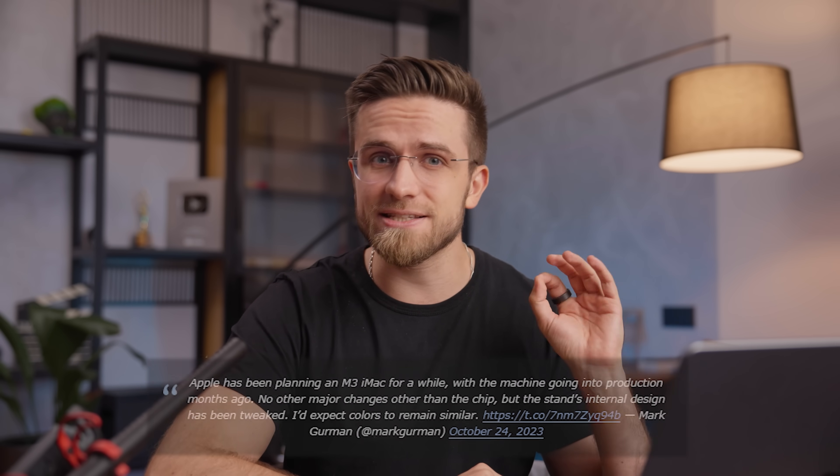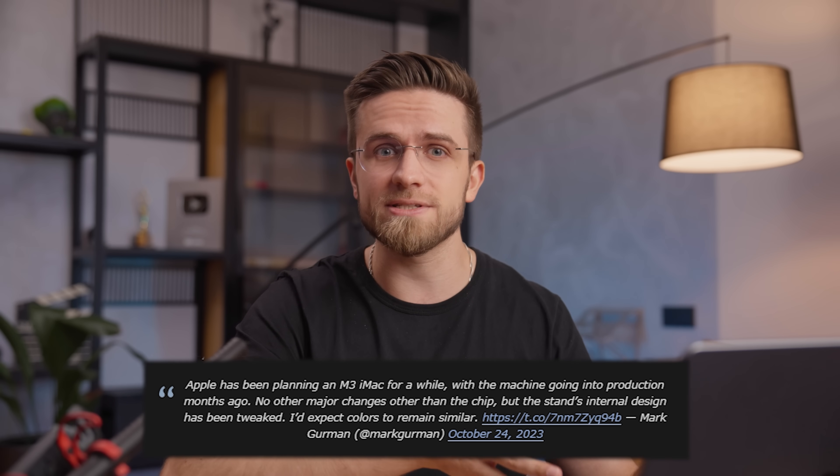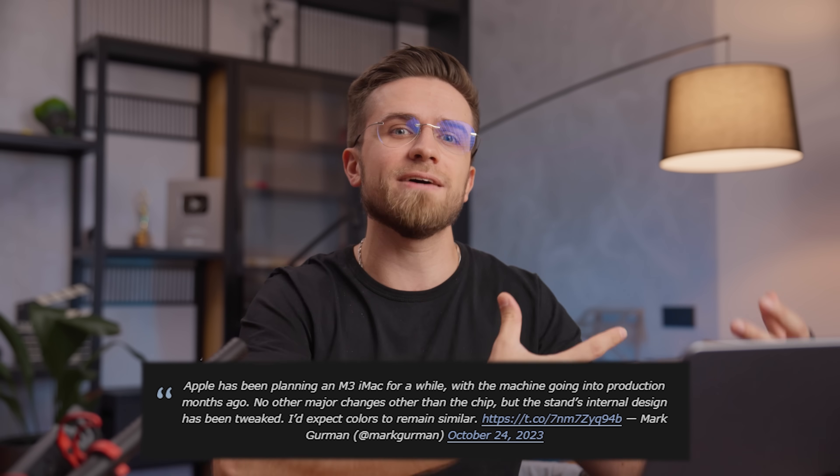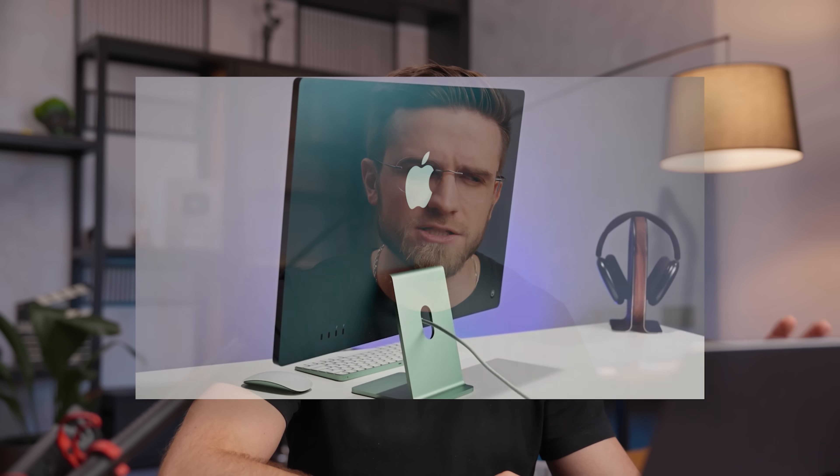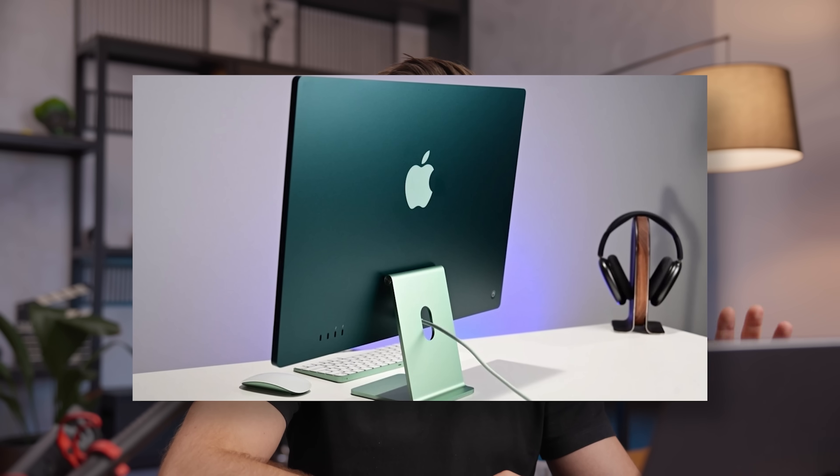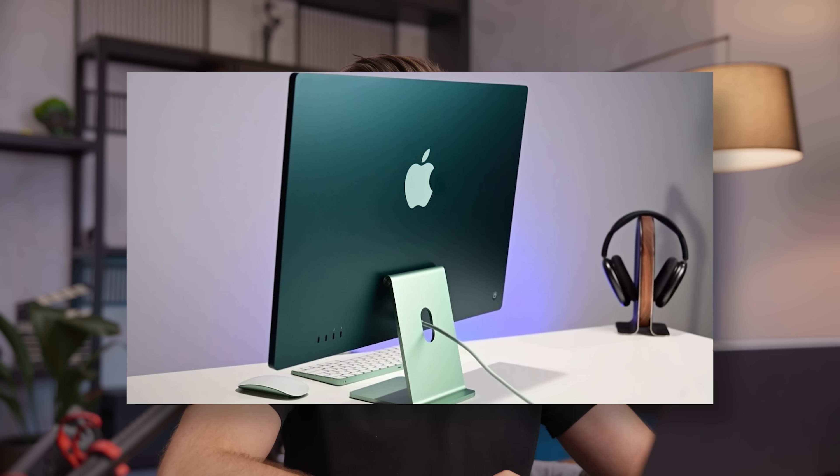Gurman also mentions an internally redesigned stand. He says that some of the computer's internal components have been moved around and redesigned, and that the way the stand is attached is different too. It's not clear exactly what this means, but it's possible the new stand will be more adjustable or easier to remove.